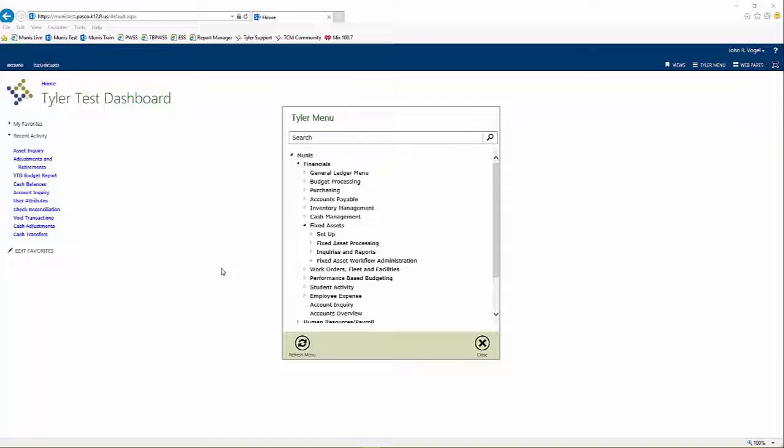Prior to disposing of a fixed asset, the asset's number must be known. If this information is not available, first locate the asset through the Asset Inquiry function detailed in the Fixed Asset Inquiry Quick Start Guide. Once an asset's number is known,